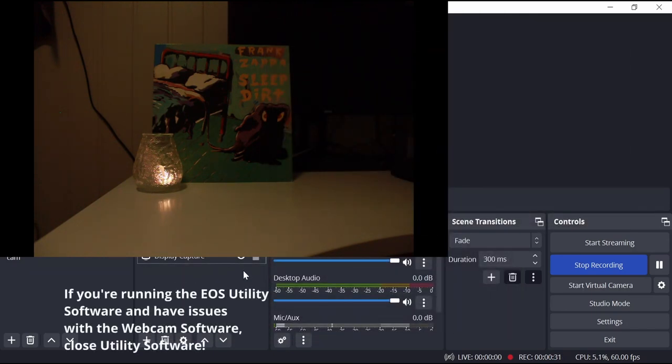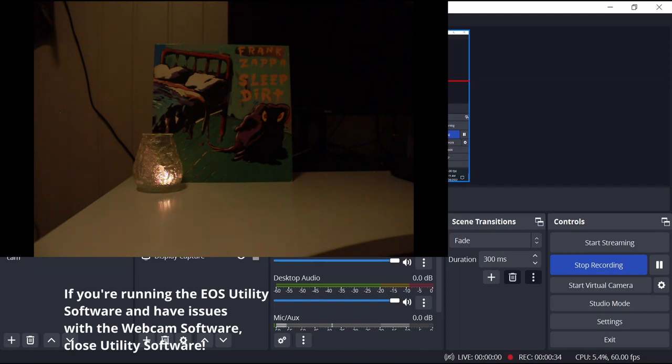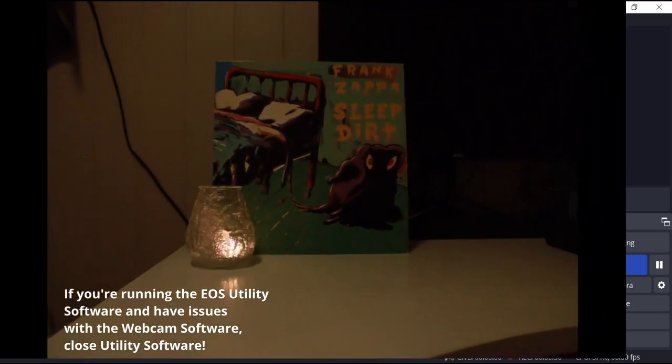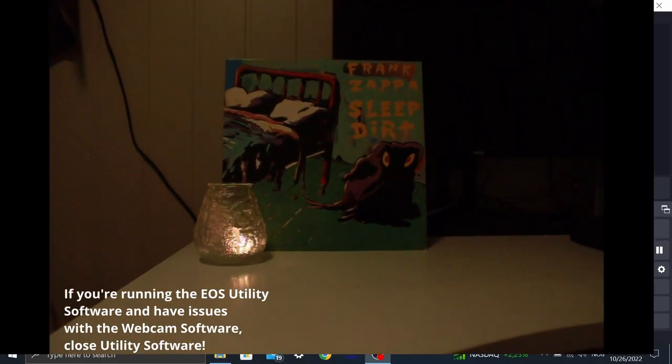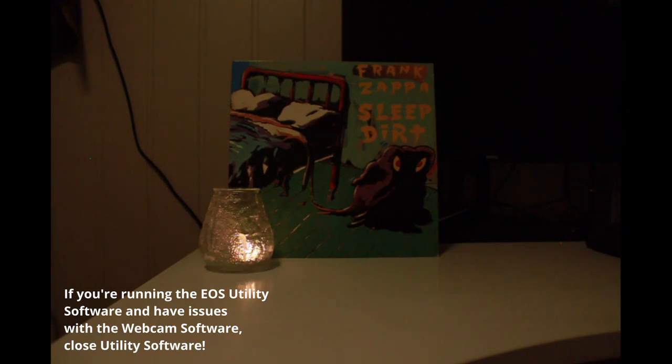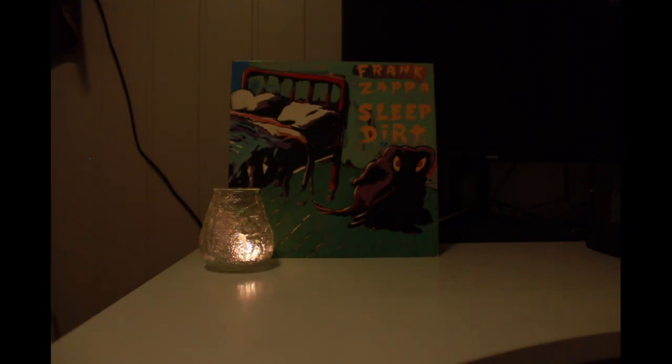If you're already running the EOS utility software, not to be confused with the webcam utility software, they may conflict with each other, and you'll have to close that while running the webcam utility tool software.